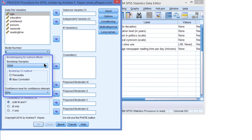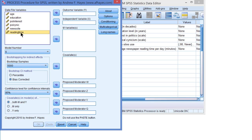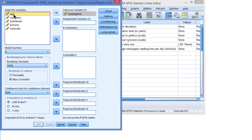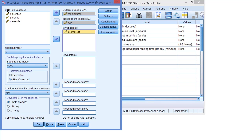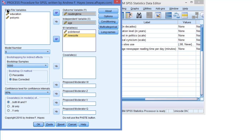The number of bootstrap samples is OK, the confidence level is OK. So we can enter our variables. Reading time is our outcome variable, age is our predictor or independent variable. And now the order of the mediators matters. We have to include the first mediator first, so political interest comes before news site use.